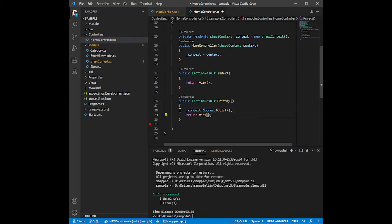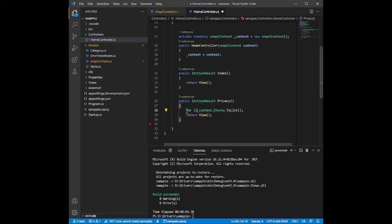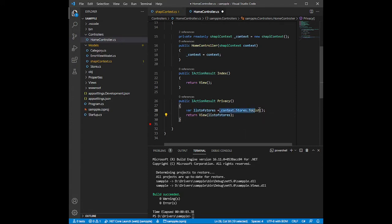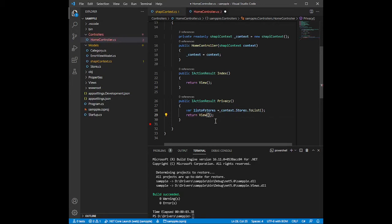We'll inject the result into our view. You can create a 'var listOfStores' variable or pass it inline — but that's not the standard approach, so we'll use the variable instead. We'll delete the inline version and use the proper variable assignment.